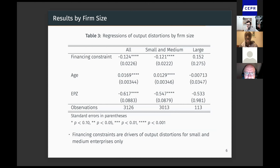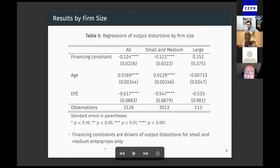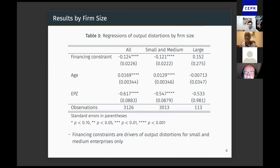I do the analysis by firm size and we see that financing constraints are drivers of output distortions for small and medium enterprises only. However, it's important to note that my sample for large firms is pretty small, and so that may be why the coefficient is not significant.